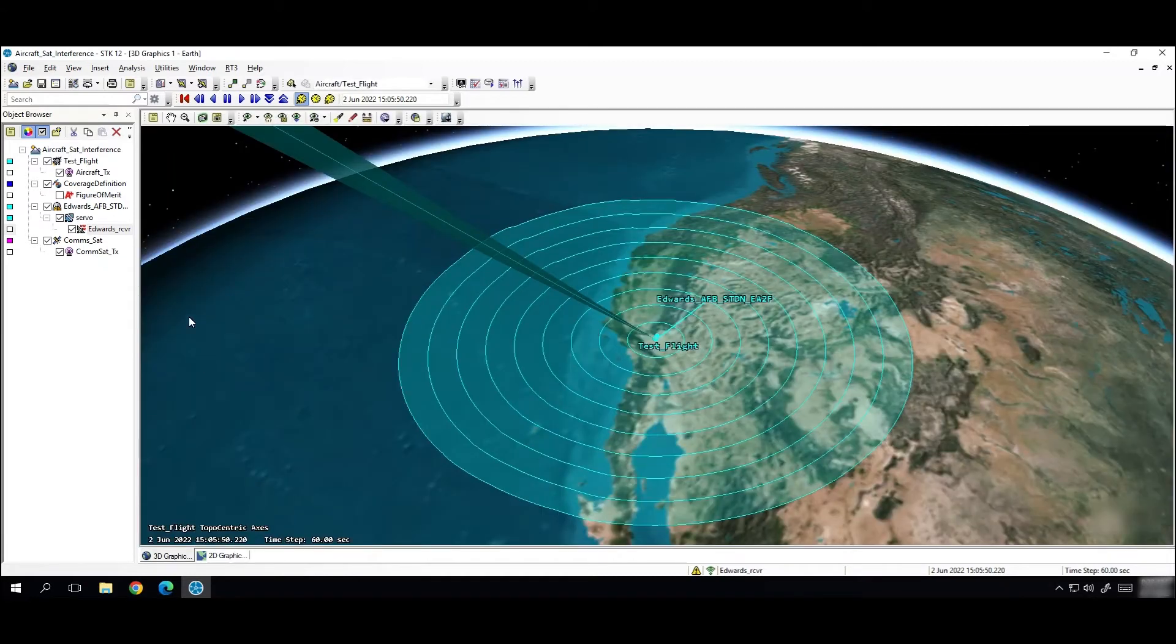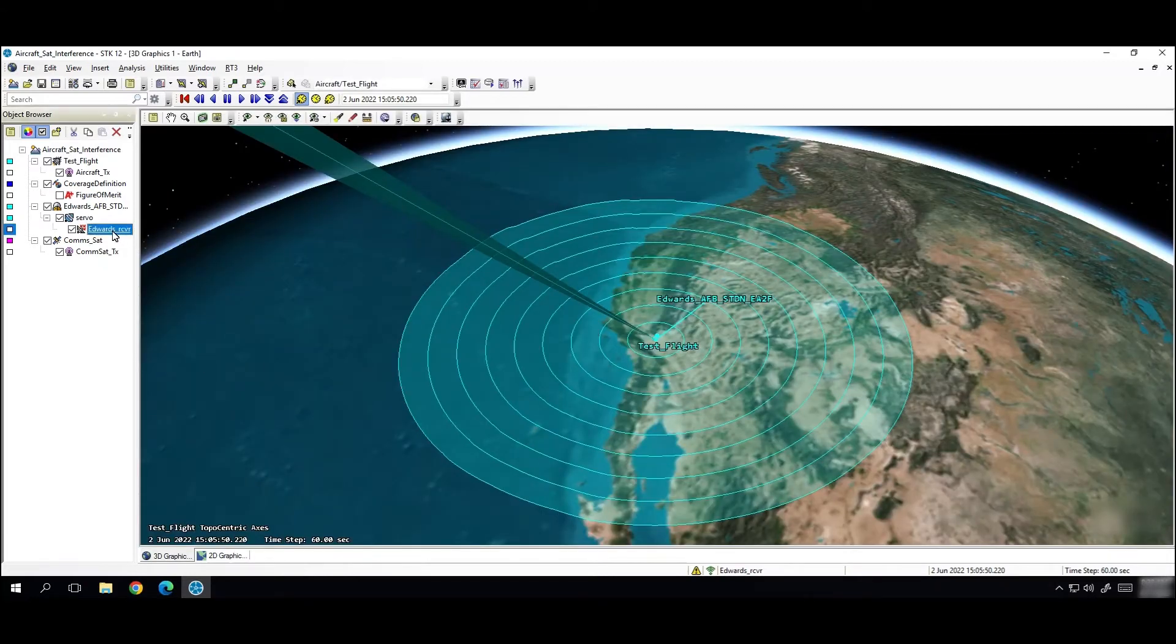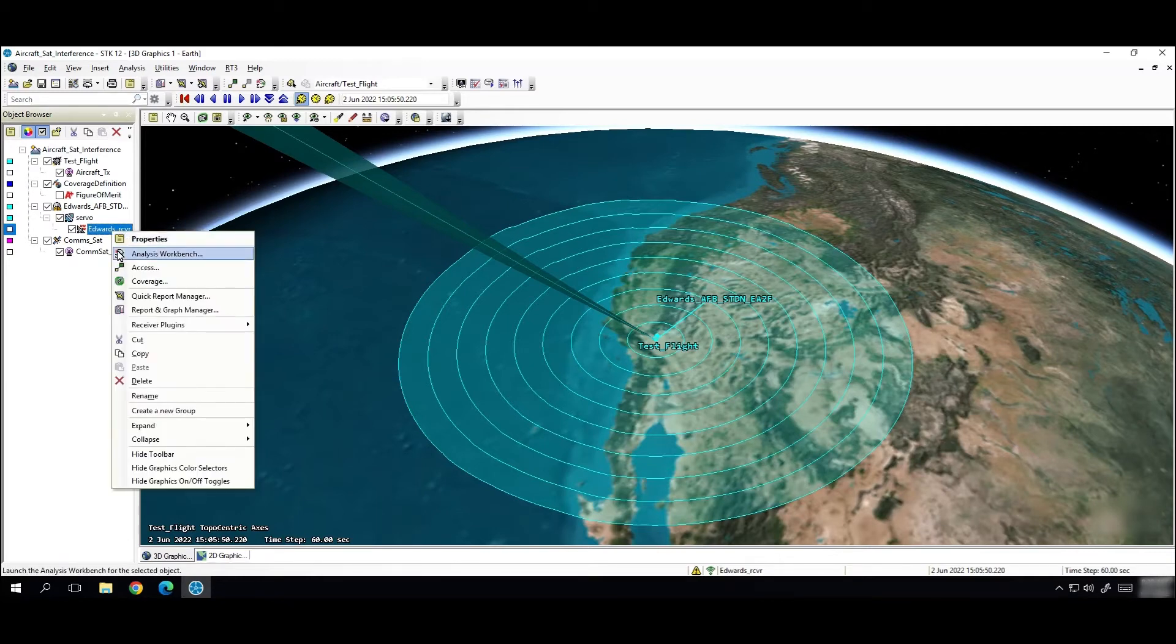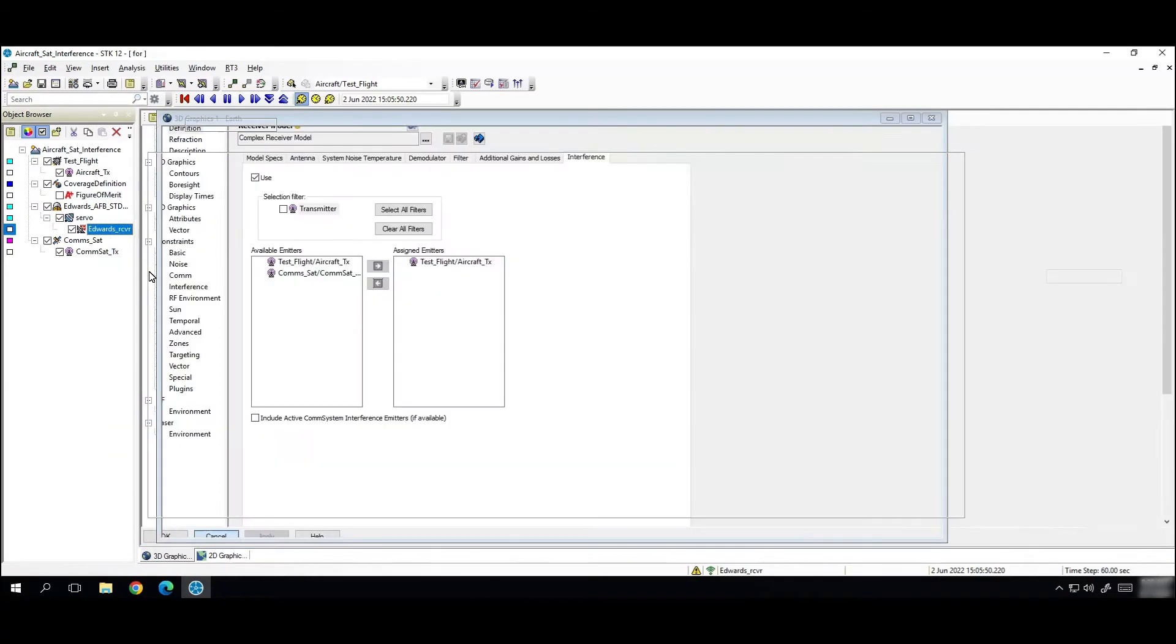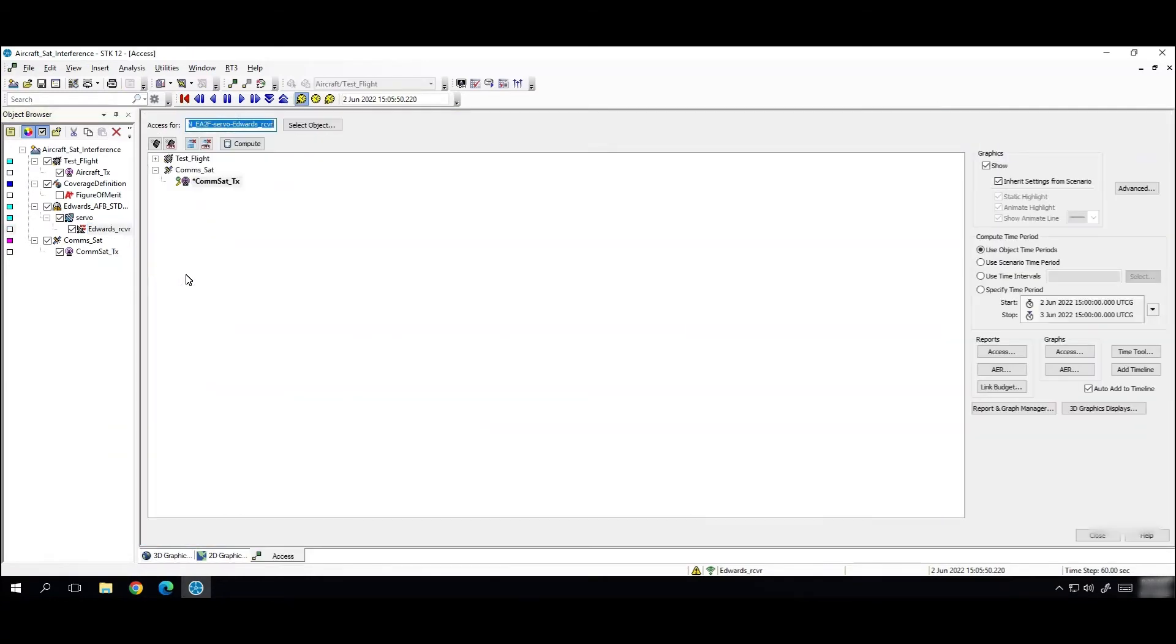And our next step would be to calculate access between the receiver and transmitter. So I have already done that for simplicity but that's what you would do here, just calculating access like normal.